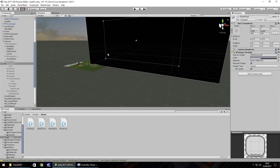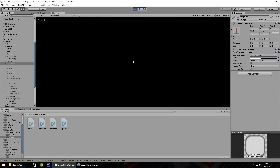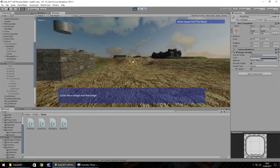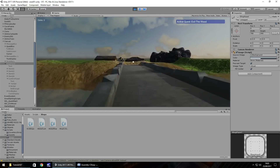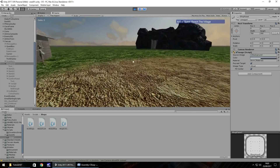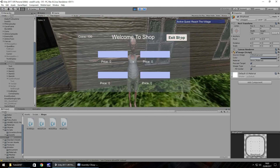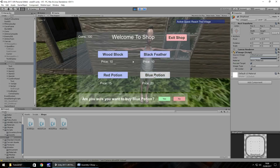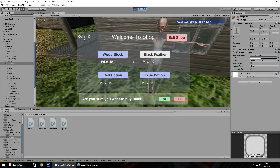Turn the confirm panel off, turn the shop panel off, save the scene, and now everything should work perfectly. Let's test again: buy a Blue Potion - coins decrease. Try another - 'Not Enough Cash'. Try a Black Feather - it's working perfectly. Exit shop - we still have our coins: 10. The shop system is working perfectly.